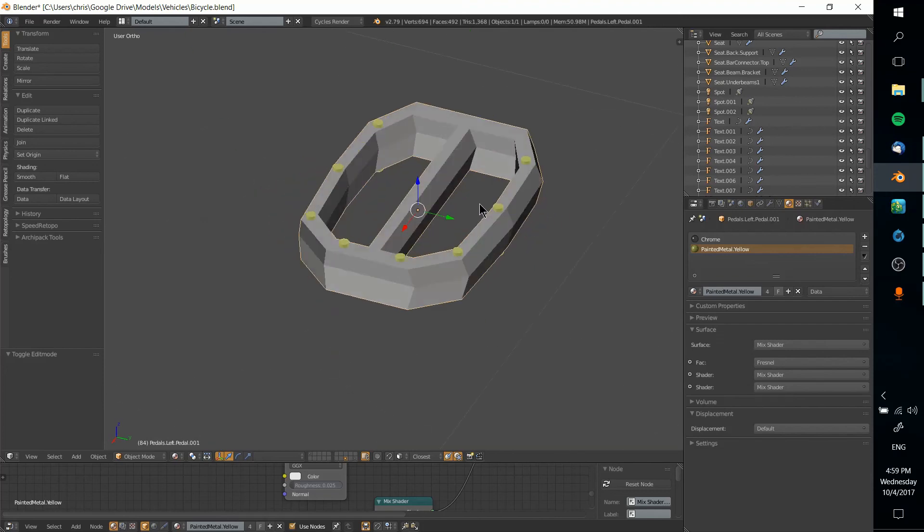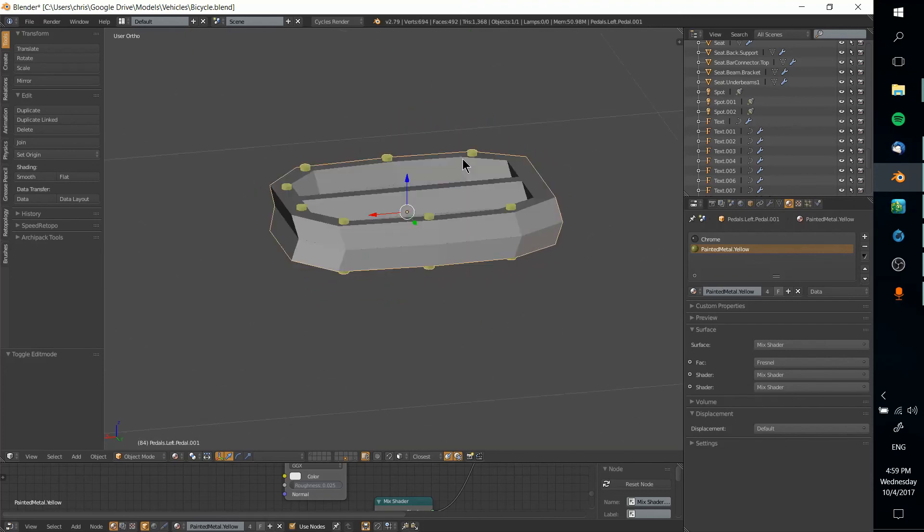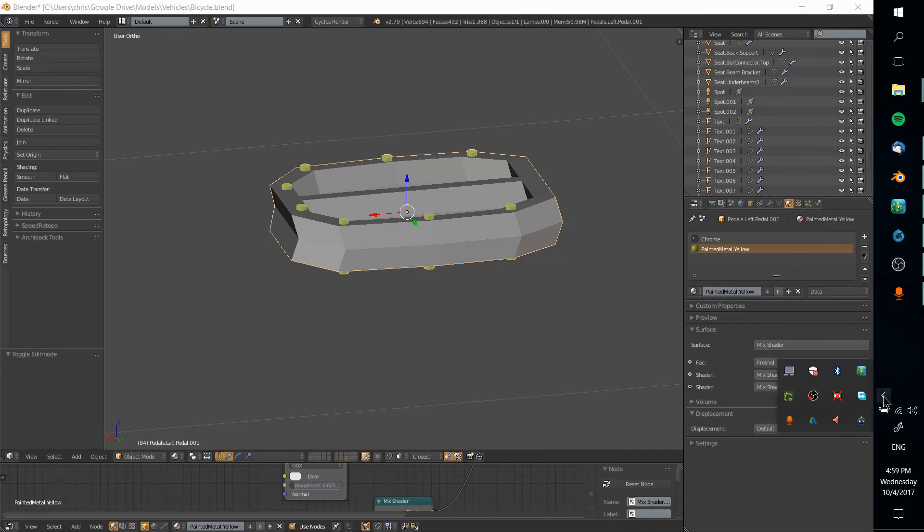But if you have one object ready to go and you want to have multiple materials, that's how you do it, that's how you add them in. So I've been Chris, I hope this tutorial for Blender has helped some of you guys out there and I will see you guys in my future video content.